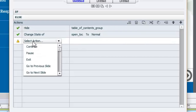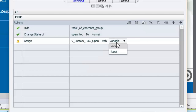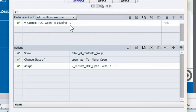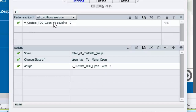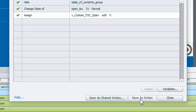We'll put the button state back to normal, and we need to update the variable by assigning it a value of zero. And that's our advanced action — it's not that complicated. It asks: what's the current state of the table of contents? If it's zero, show it, change the button state, and update the variable to one. If it's open, hide it, change the button back to normal, and assign zero to keep track of the current state. We'll save this as an action.